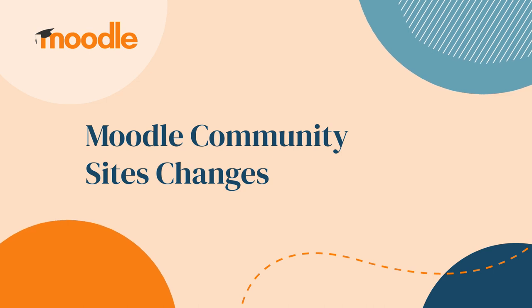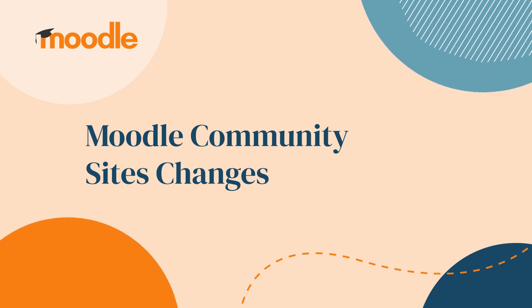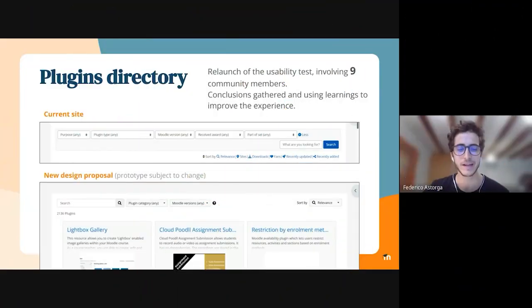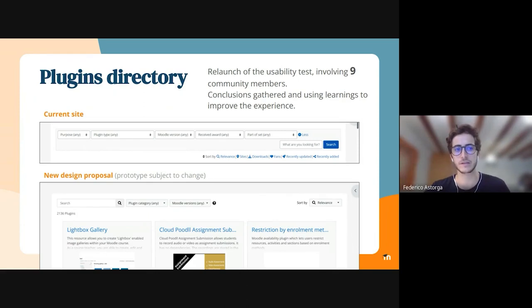Hello, I am Federico. I am the UX designer of the community team. I wanted to give a few updates on the plugins directory.